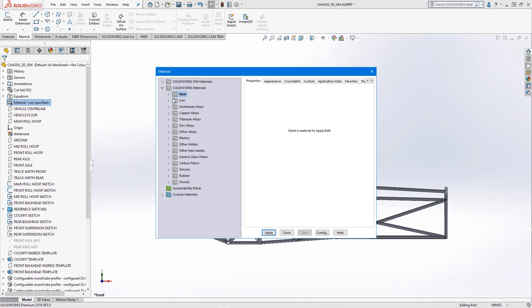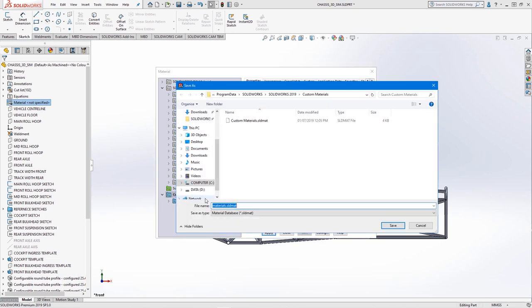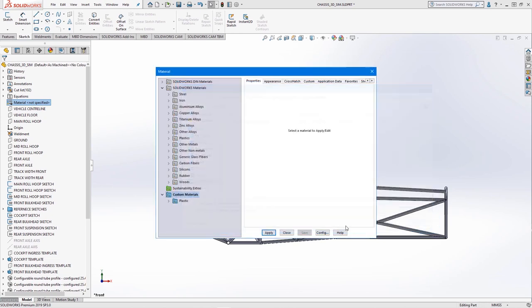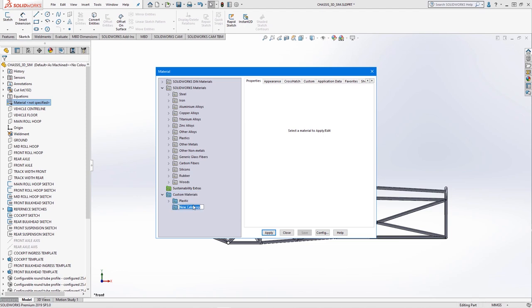In this, we can create new material libraries or new category folders to organize our custom materials. We'll name this folder,